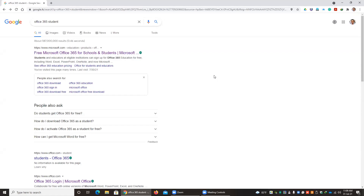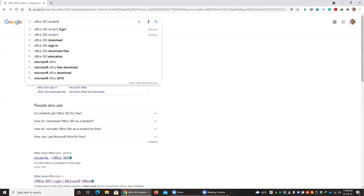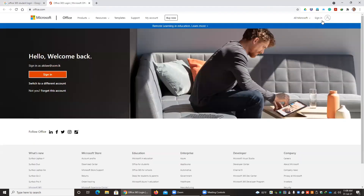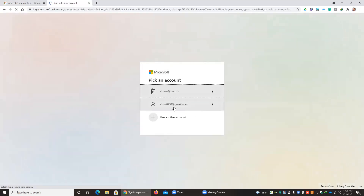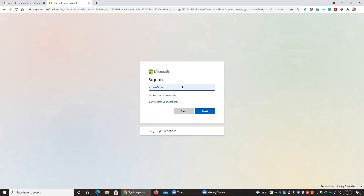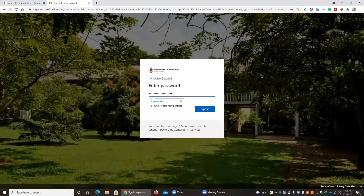Once you create the Microsoft account, you have to log into that account. In Google, type 'Microsoft Office 365 student login' and click the result. Then use the sign in option. You can use another account and type your email address — whatever index number at bit.mrt.ac.lk. Then type your password and press Sign In.